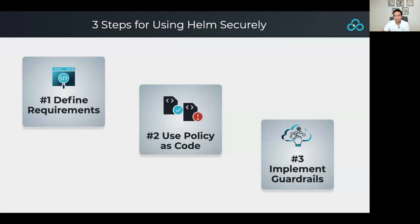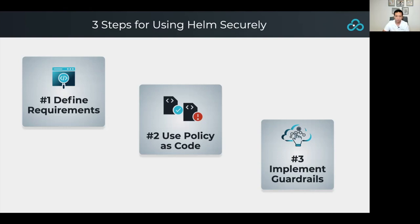I like to break down the steps needed to use Helm securely into three. The first step is to identify the security requirements and best practices applicable to the system you're trying to secure — this will be specific to your project and business objectives. The next step is to use policy as code, where we take the policies and requirements identified and convert them into a declarative language to evaluate our infrastructure configuration code and Helm charts.